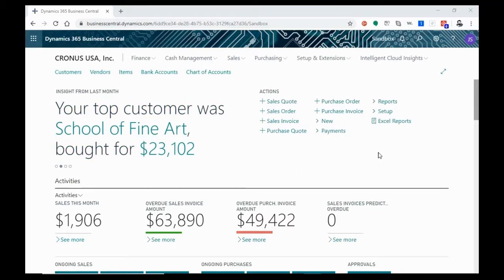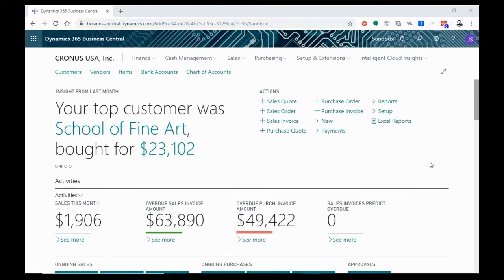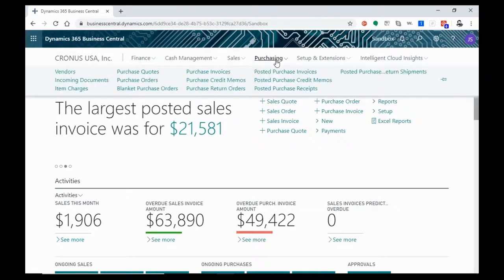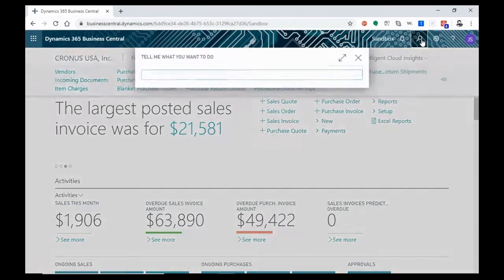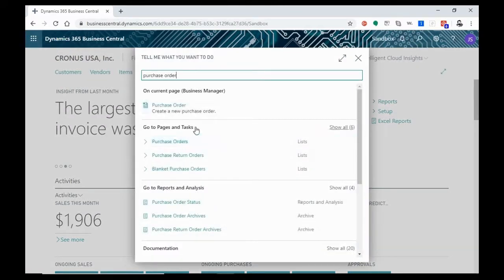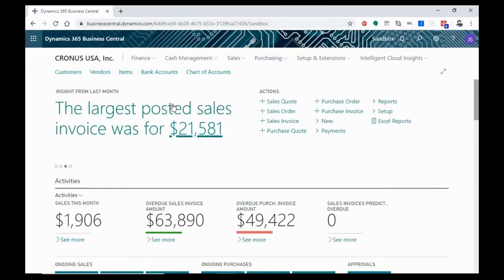Let's start by opening up a purchase order. This can be done from your action pane if your action pane is configured to show a purchase order. This is fully configurable and may not be available to everybody. So we can also go up to purchasing and hit purchase orders from the ribbon or you can go to the search and type in purchase order. You'll see there it pops up right there.